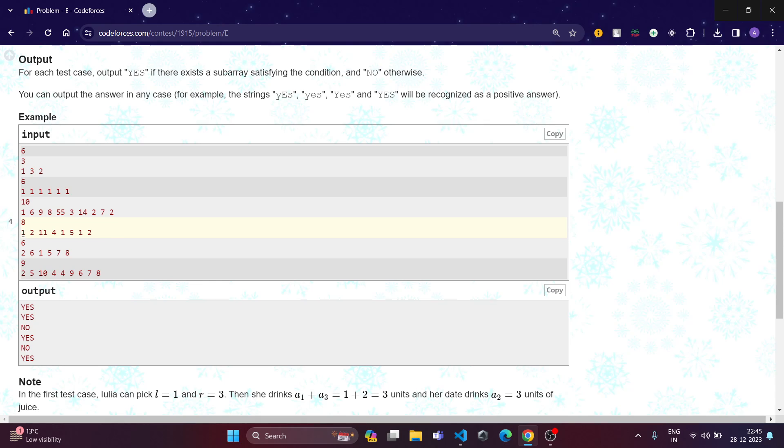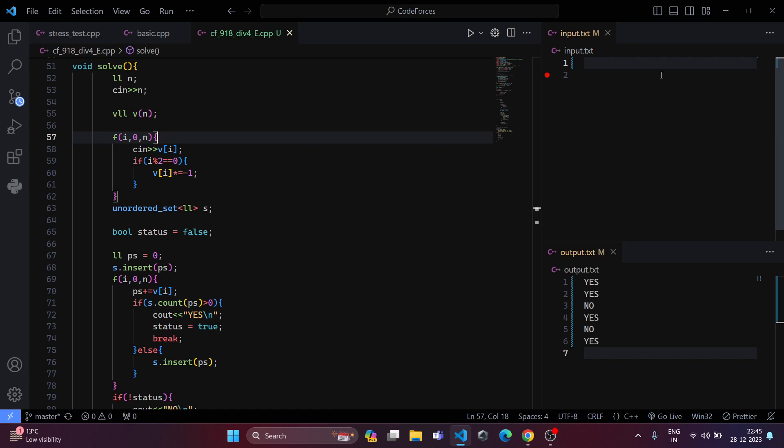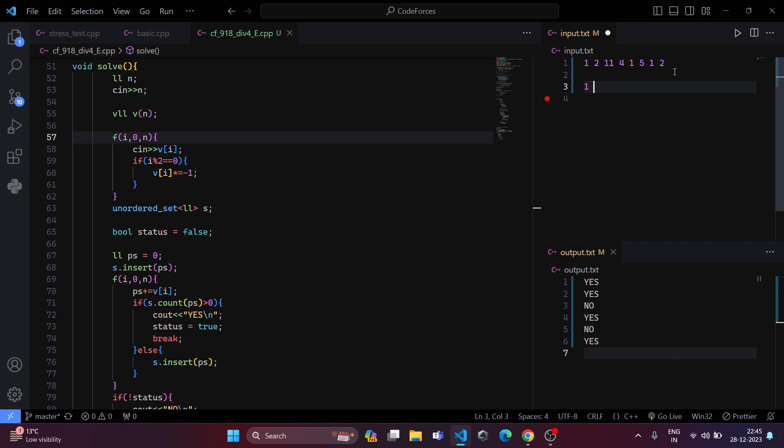Now what we need to do is let's examine this. Let's take this subarray and what we have is in odd places we have 1 and then 11 and then 1 and then also 1. In even places we have 2 and 4 and then 5 and then 2.